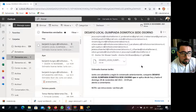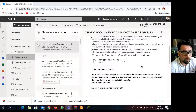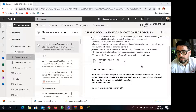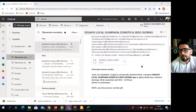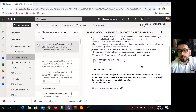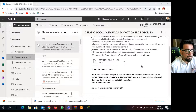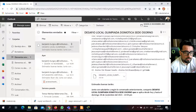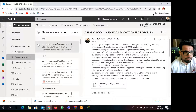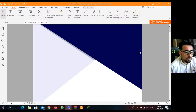Les envié a todos, a todos los equipos, a todos los participantes, su archivo para que lo puedan revisar. Es un archivo comprimido que viene en dos documentos, y esos son los que componen el desafío local de la Olimpiaz de Domótica. Para no quitarles más tiempo, jóvenes, y que puedan ustedes estar claros con lo que tengan que hacer, vamos a abrir las instrucciones.